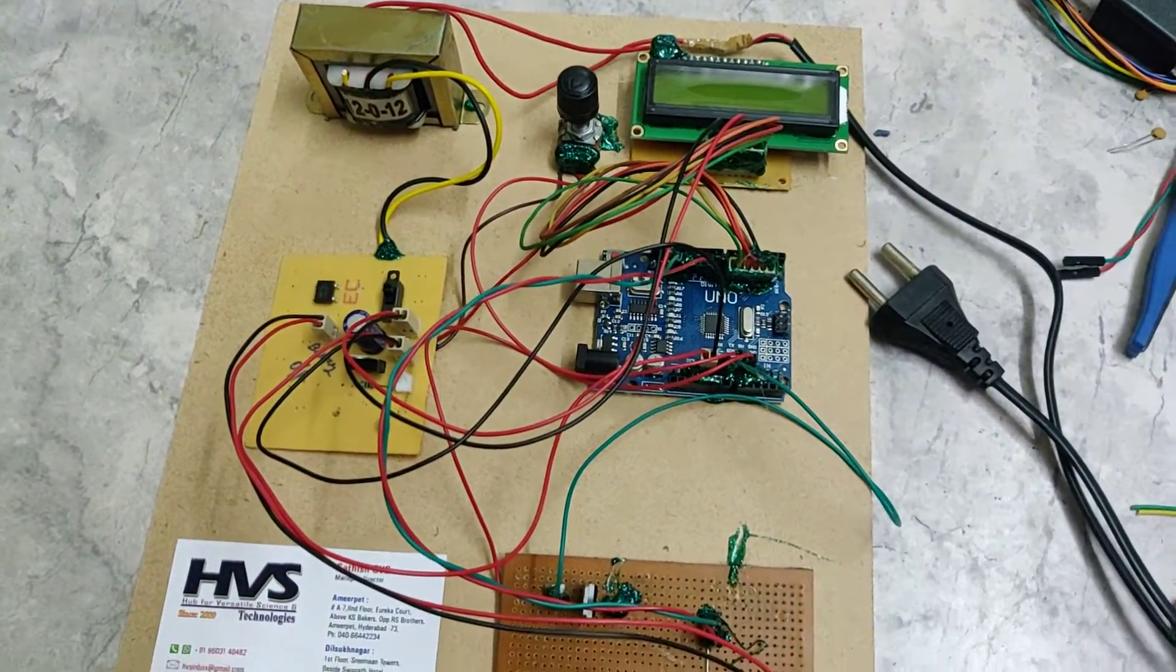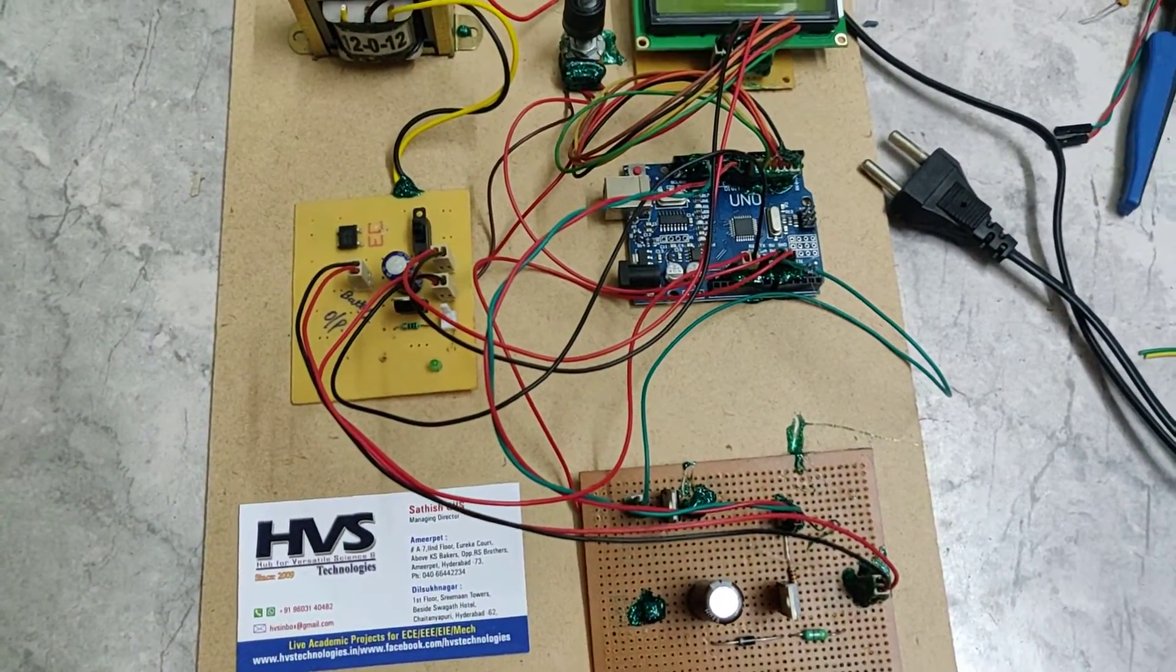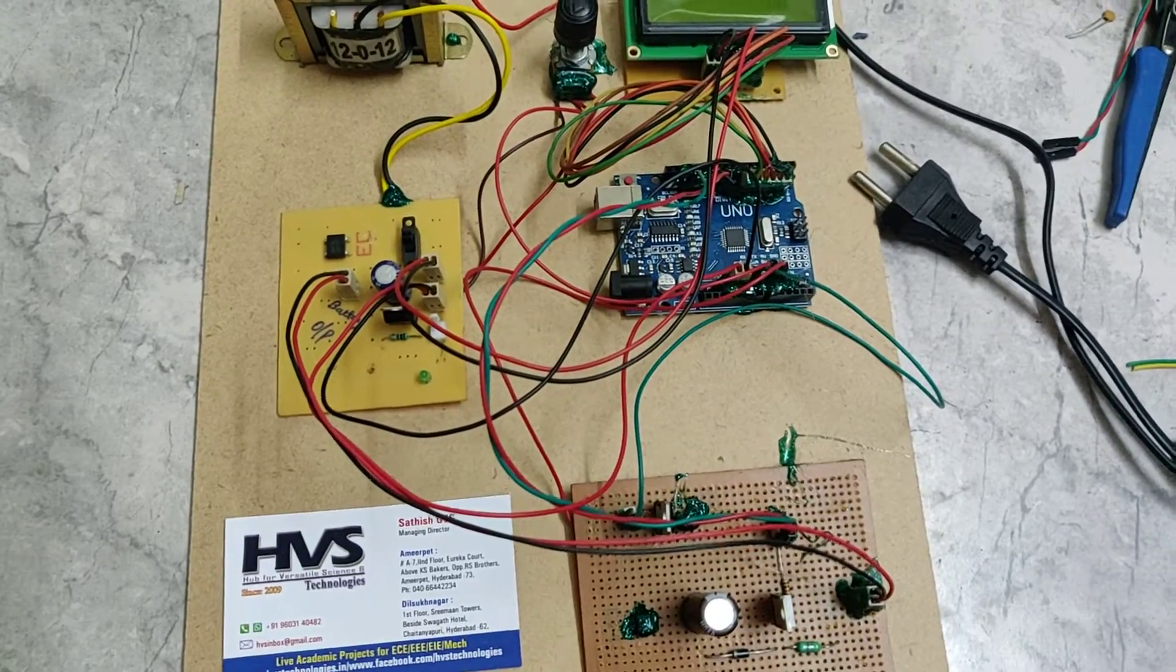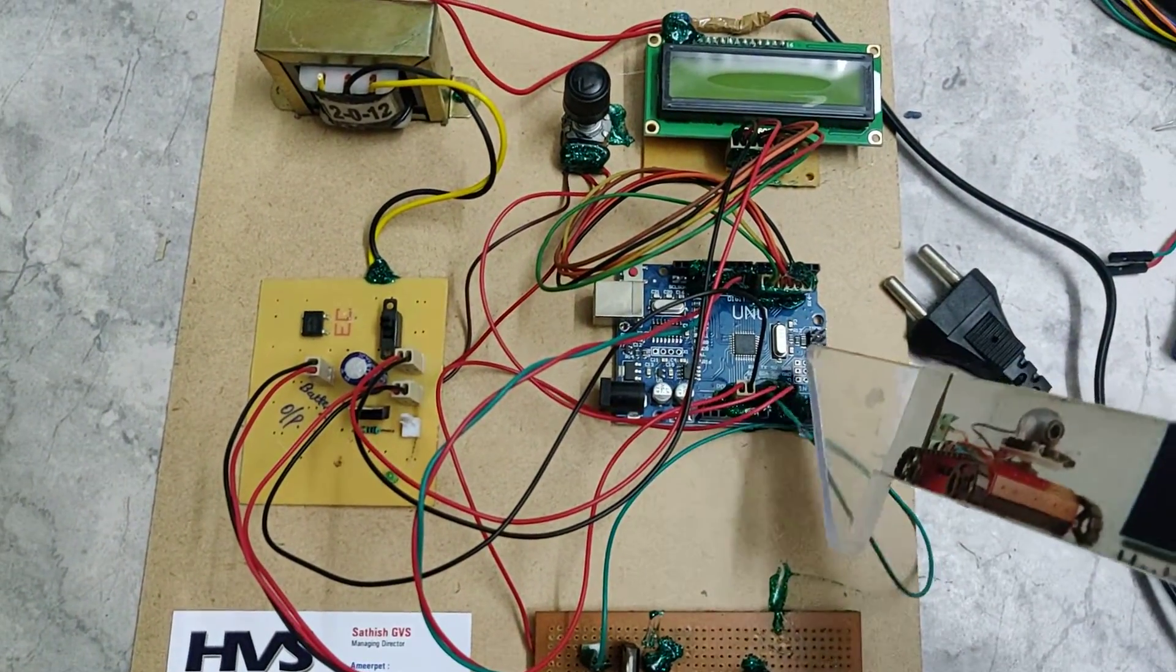Welcome to HOS Technologies. Here we are demonstrating Buck Boost Converter using Arduino Uniboard.